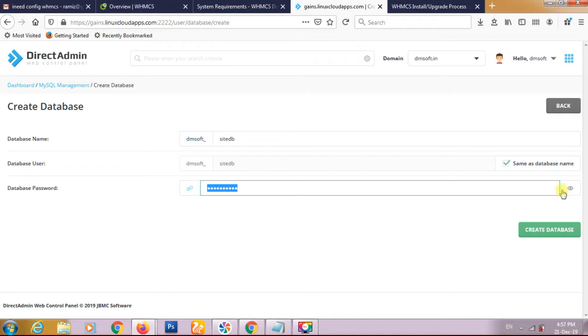This is the password. I will reset it further. The username and password are both the same. We have to click create database.